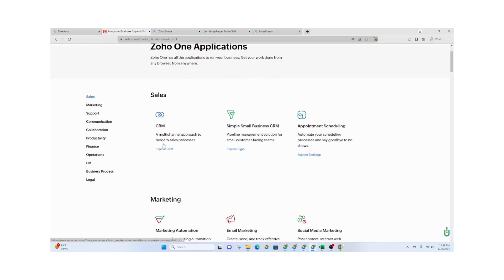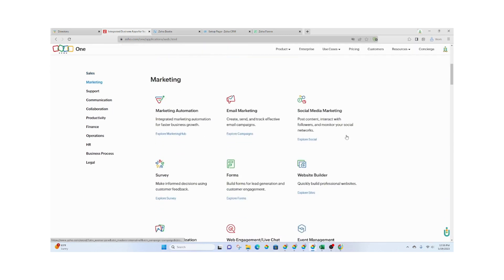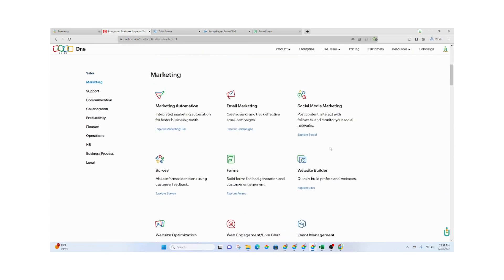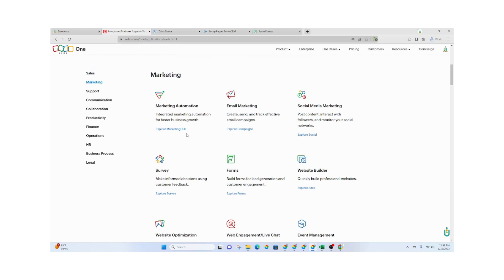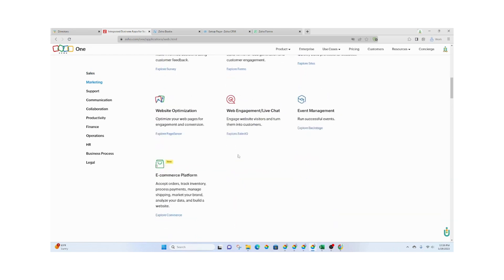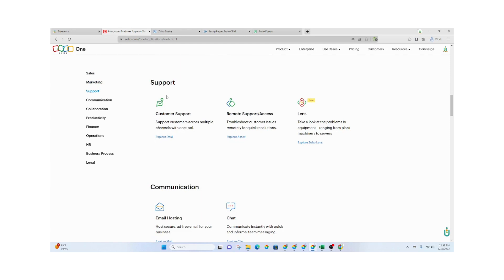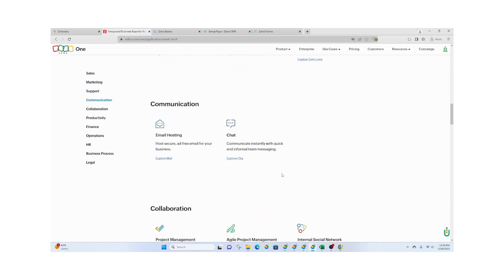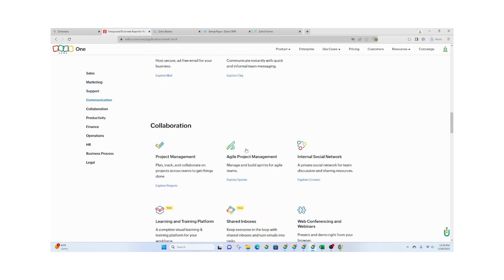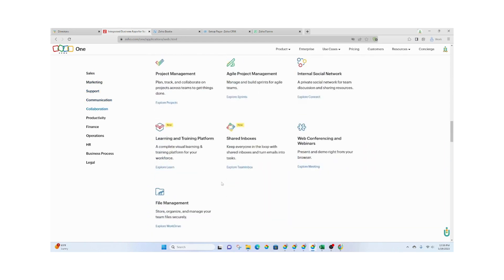So let's just kind of go through these for a second. You've got Sales, Marketing. This includes Social Media Marketing, as well as Email, and maybe Website. You've got Support Applications, Communications, Collaborations,